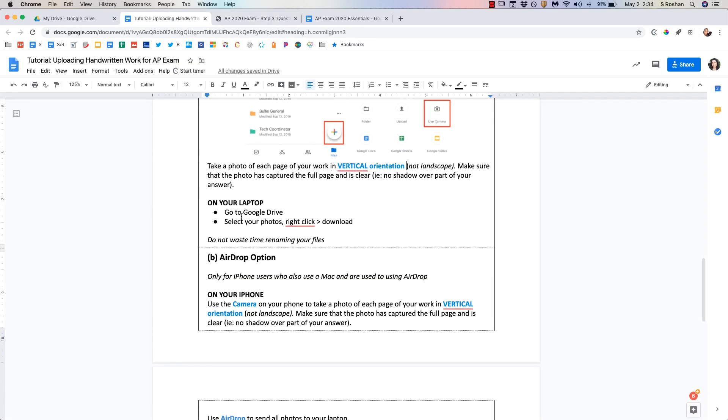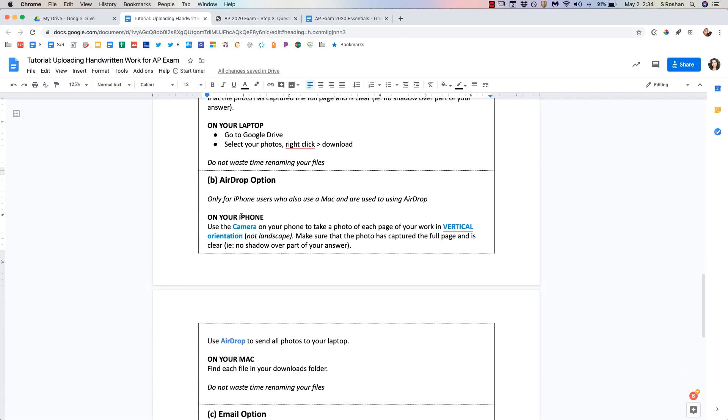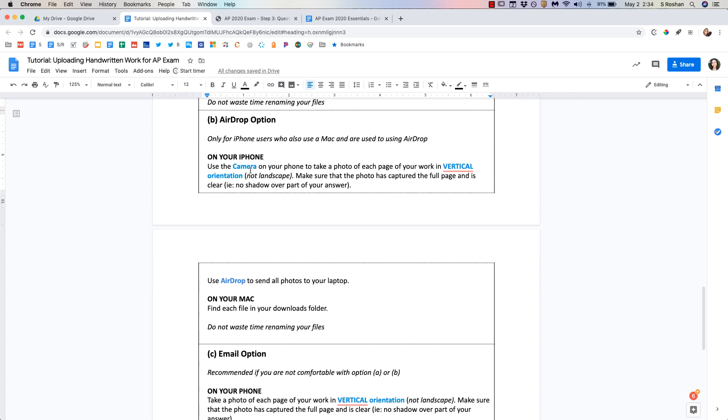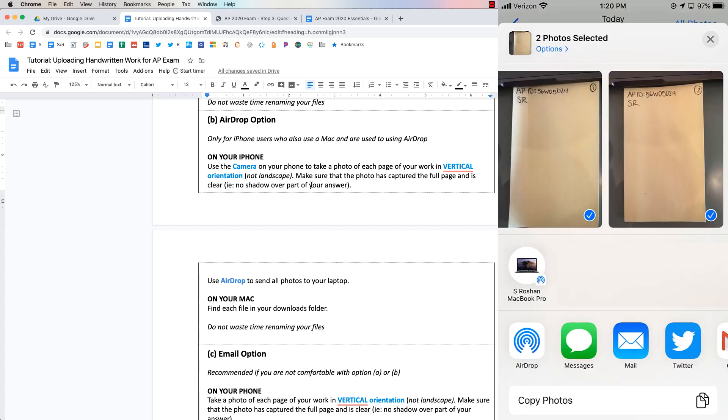Now another option if you have an iPhone and you have a Mac then AirDrop is probably the easiest thing for you to do. If you do not use AirDrop then do not use this option but if you use that all the time then you're familiar with that. You'll take the picture on your phone. You'll AirDrop it from your iPhone to your Mac.